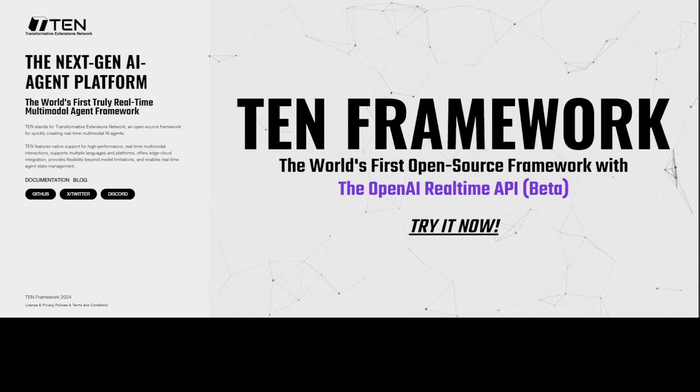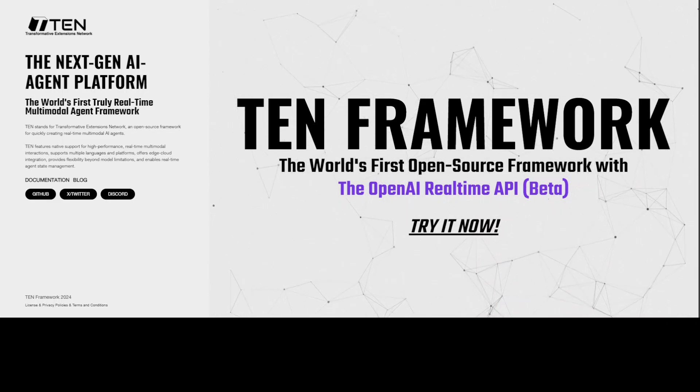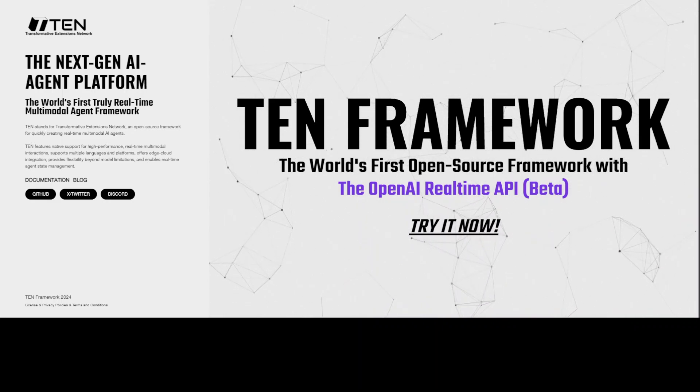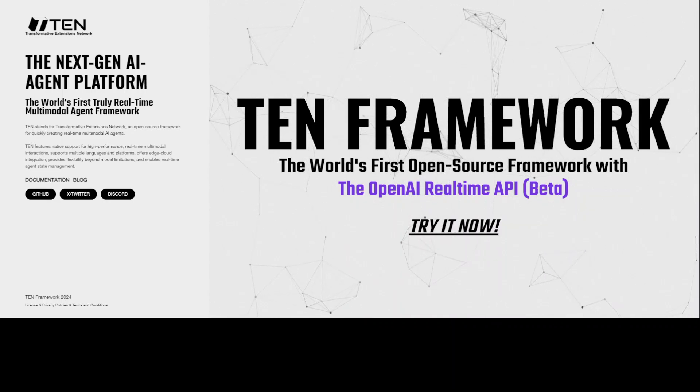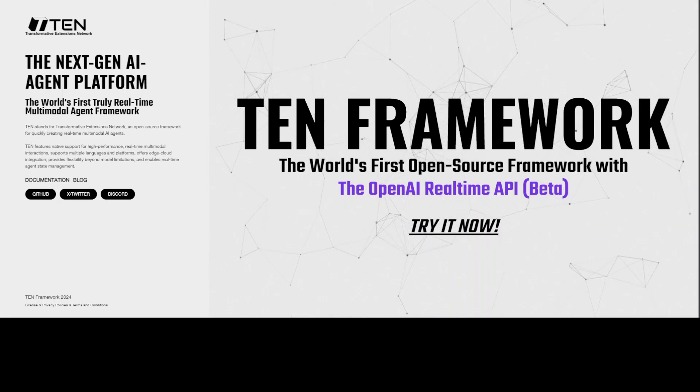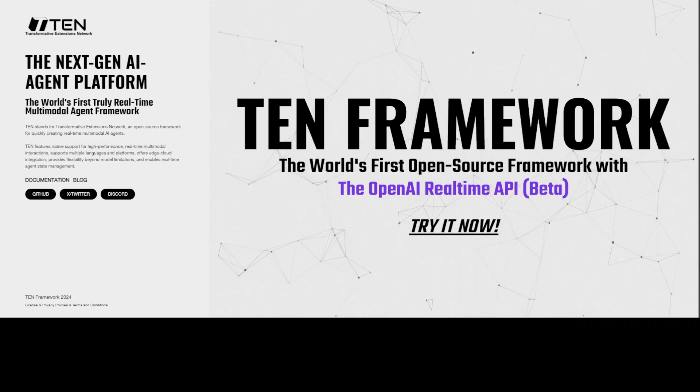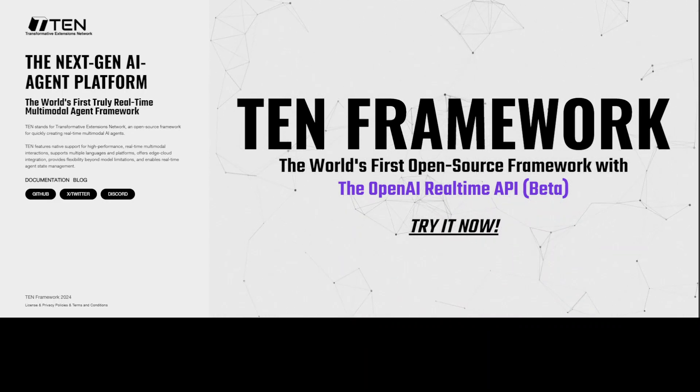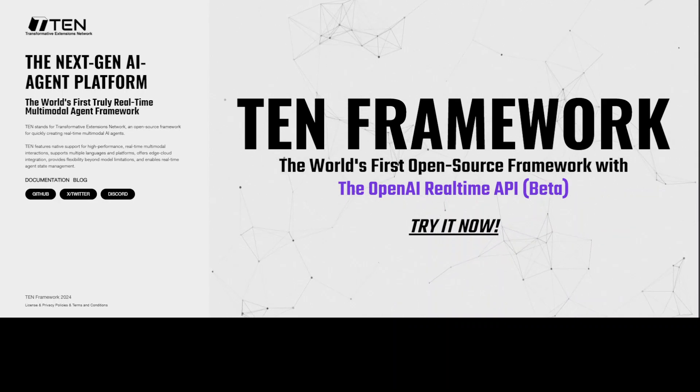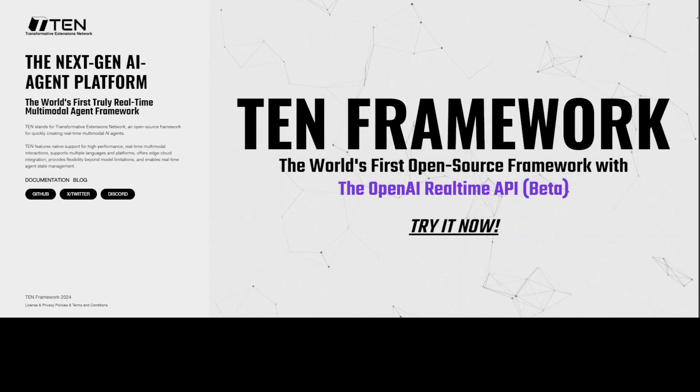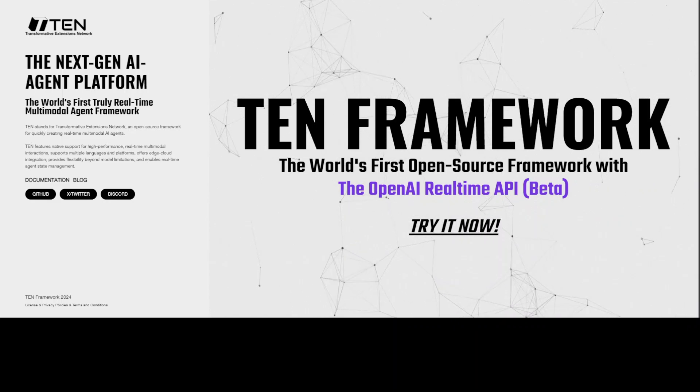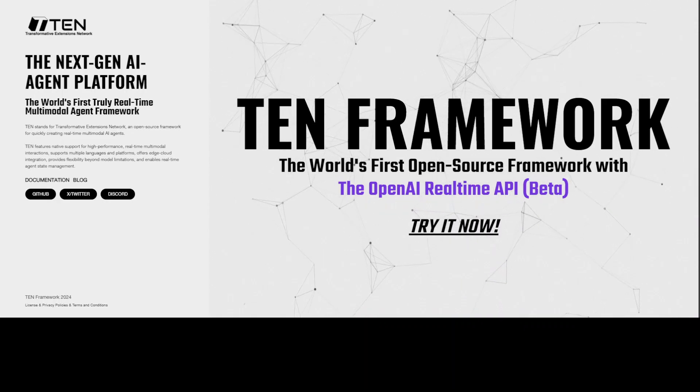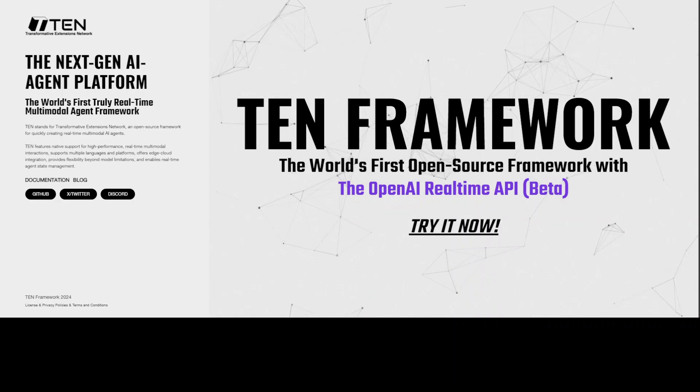A lot of tooling and new frameworks are appearing around that, and I just stumbled upon this framework called TEN Framework. I went to their GitHub repo and they have something called TEN Agent, which they say is the world's first real-time multi-model agent integrated with OpenAI's real-time API, RTC, with features like weather checks, web search, vision, and real RAG capabilities, which is retrieval augmented generation.